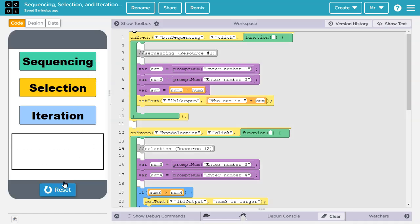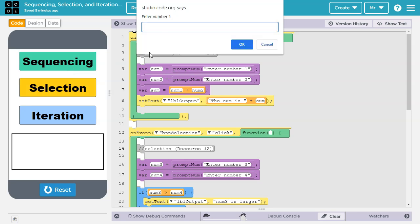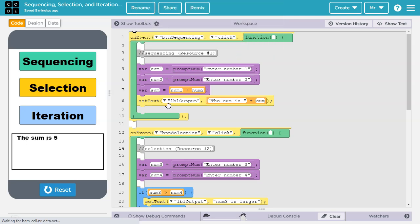Let's try it out. So we'll press run, we'll say enter num1, 1, enter num2, 4, and then we output the sum as 5.